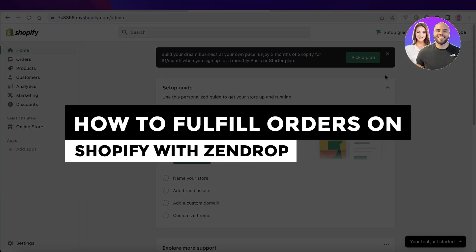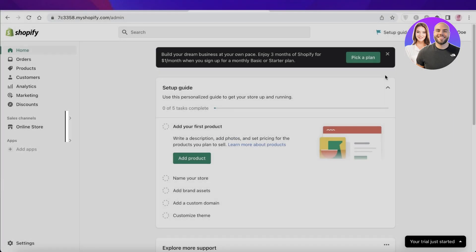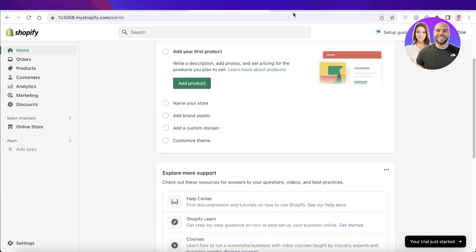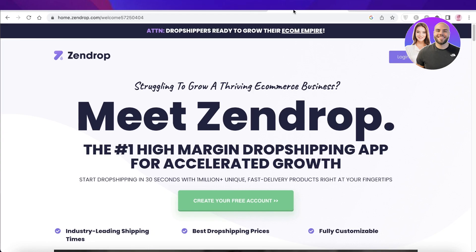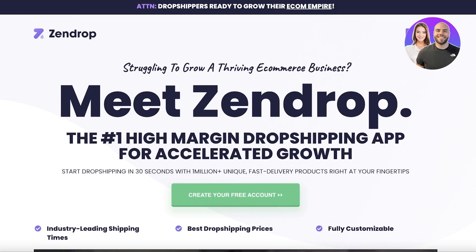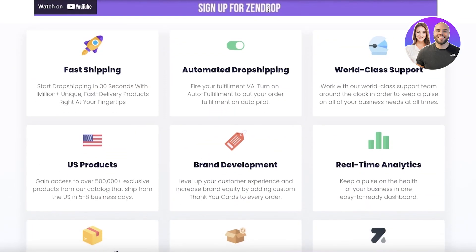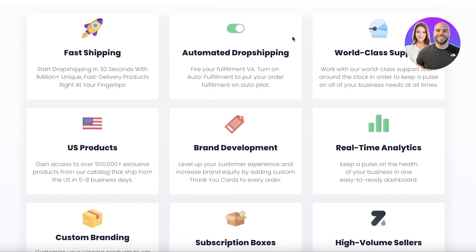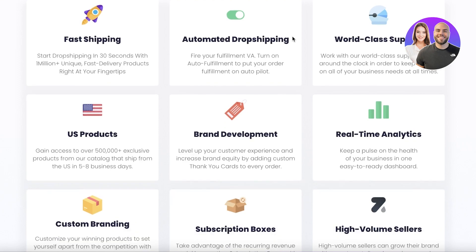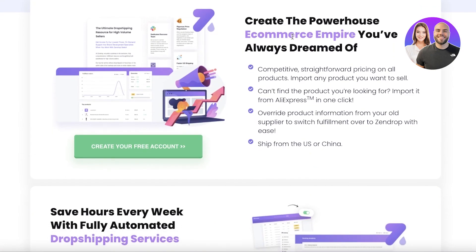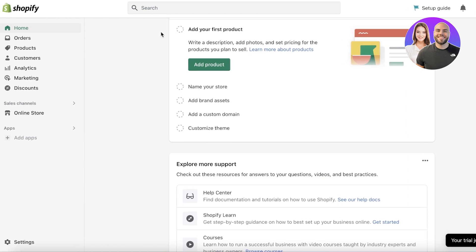Welcome back to the YouTube channel. Today we'll be taking a look at how you can get started with fulfilling your Shopify orders using Zendrop. Zendrop is an industry-leading drop shipping platform that enables you to automate your drop shipping, and you can easily link it to your Shopify store to fulfill your orders. The best part is that they will automate the entire fulfillment process for you.